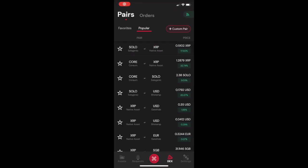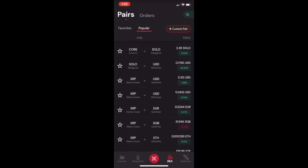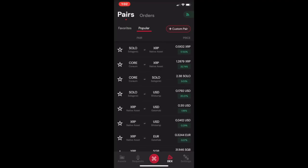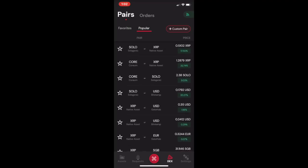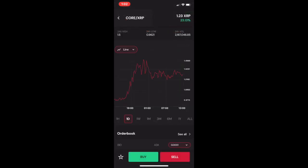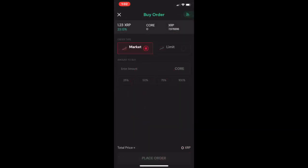On the Sologenic app, the process of trading tokens is the same. Simply select your desired token trading pair and execute the trade.